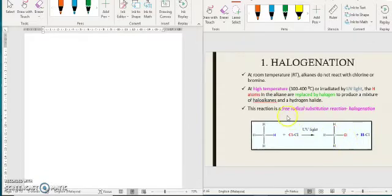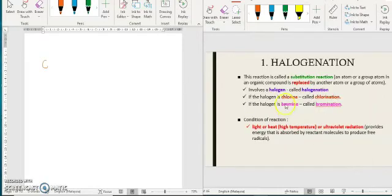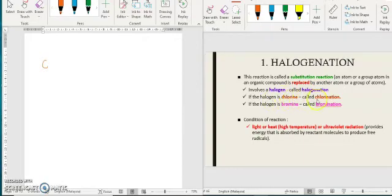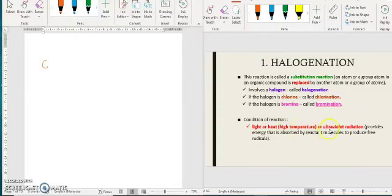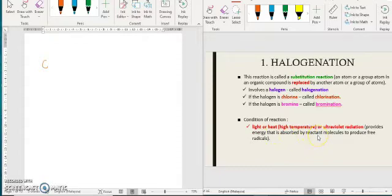This reaction is also known as free radical substitution reaction. It is called a substitution reaction because we substitute one hydrogen atom with halogen atoms. So if the halogen is chlorine, the reaction is known as chlorination. If you use bromine, the name of the reaction is bromination. The condition for these reactions is either light, heat, high temperature, or UV radiation, which provides the energy absorbed by your reactant, your alkene, to produce a free radical.